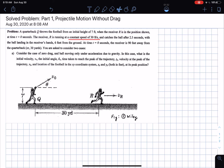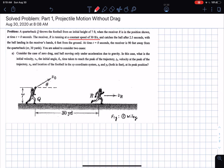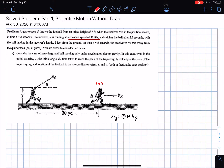At time t equals zero, this is the position of the receiver. As time moves on, the receiver is running at constant velocity. Initially the receiver is at a distance of 30 yards — approximately 90 feet — from the position of the quarterback.